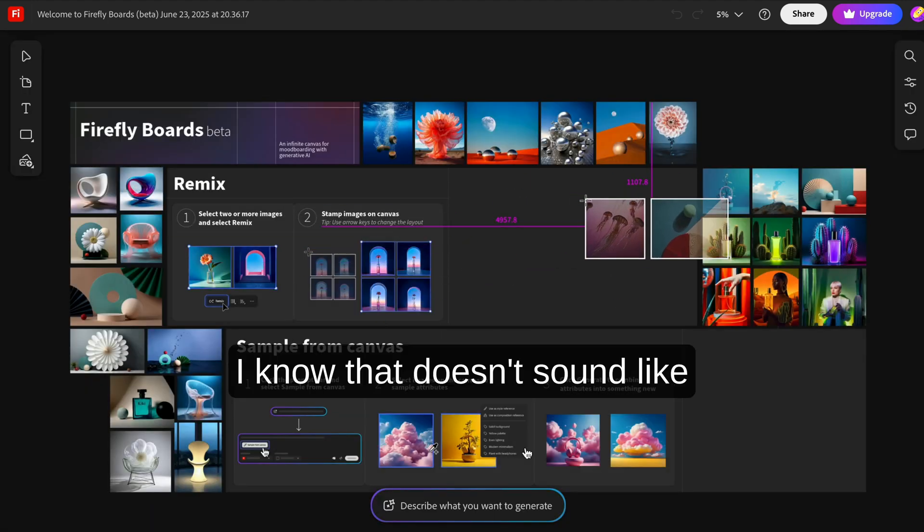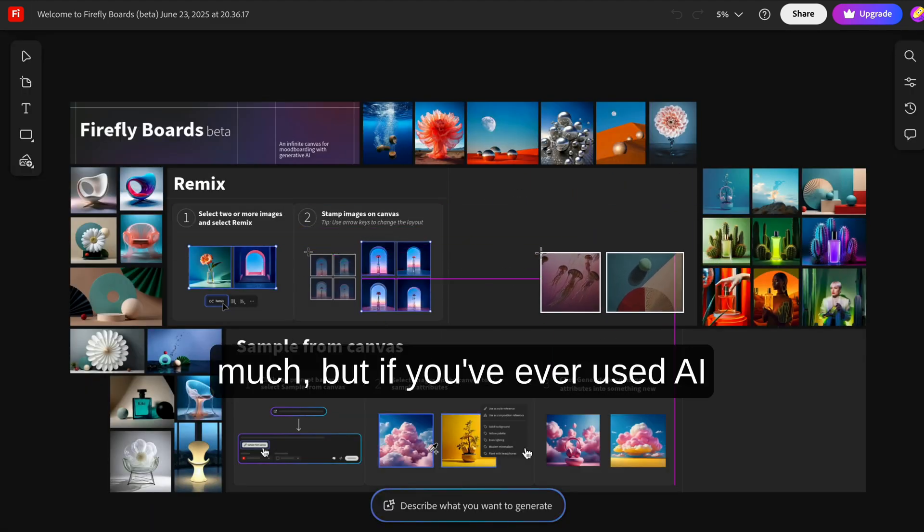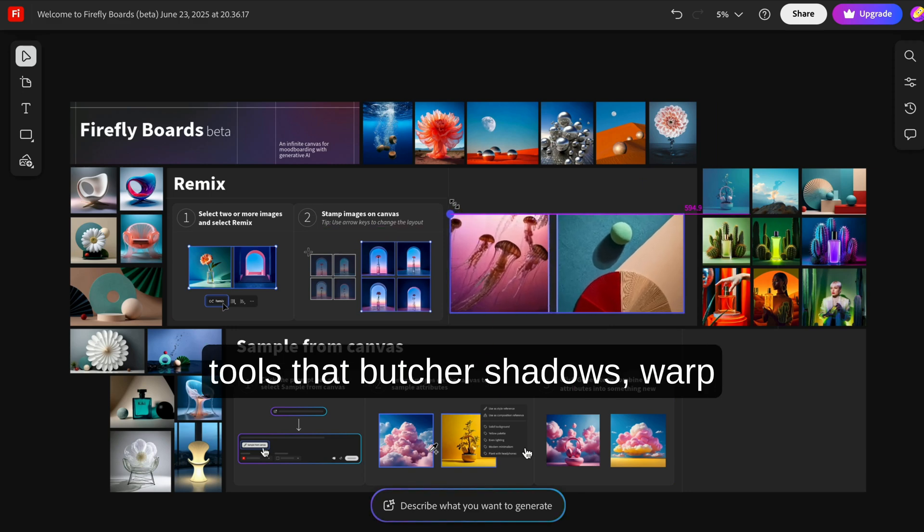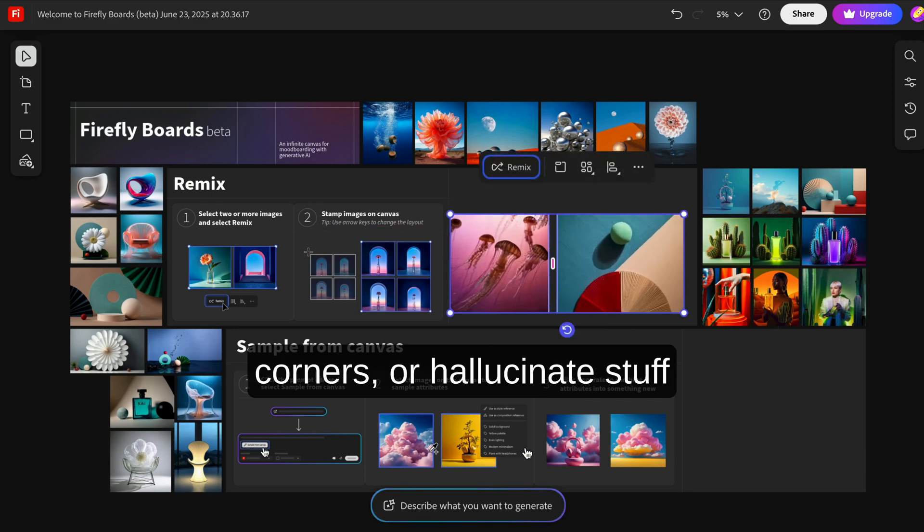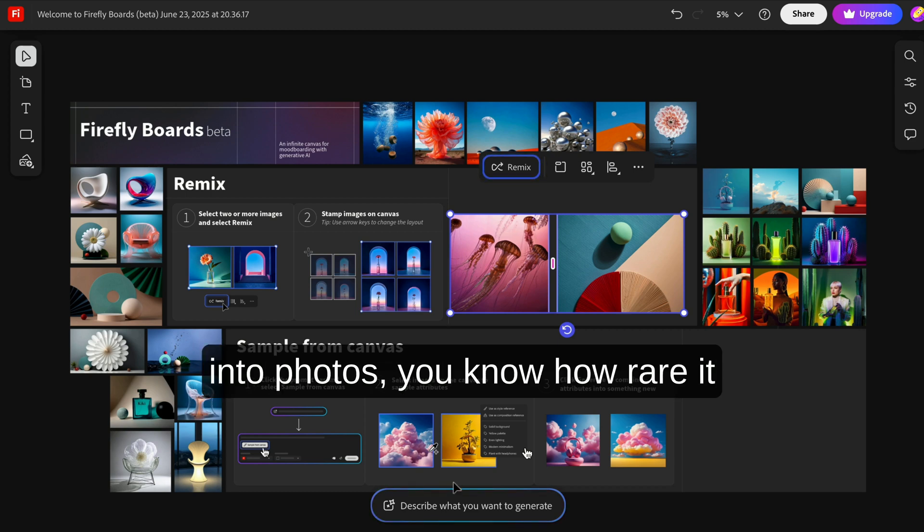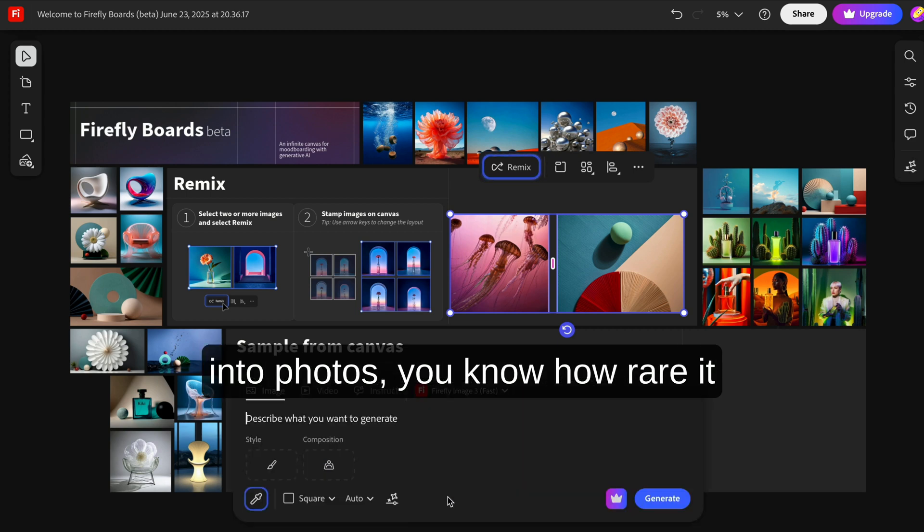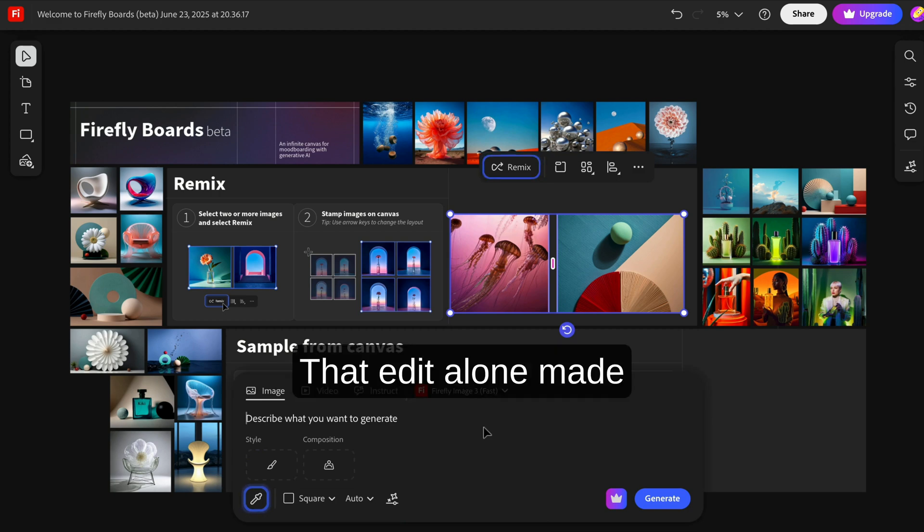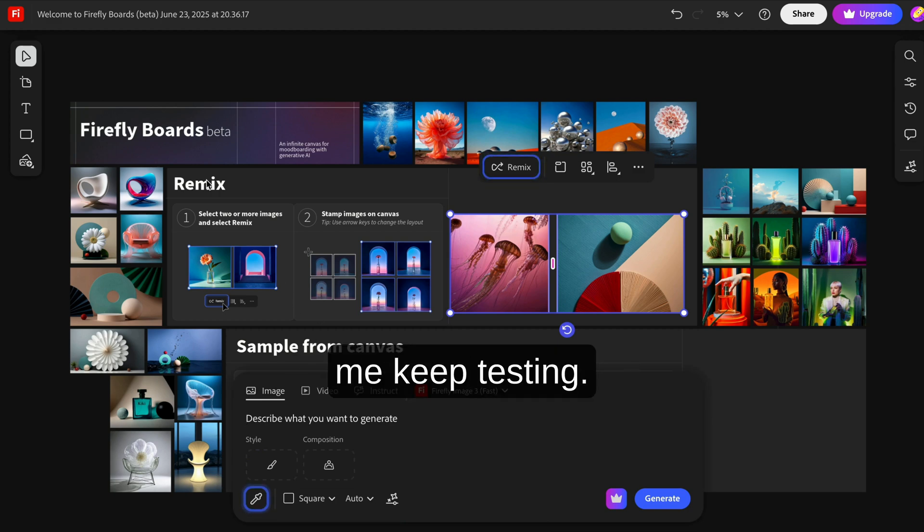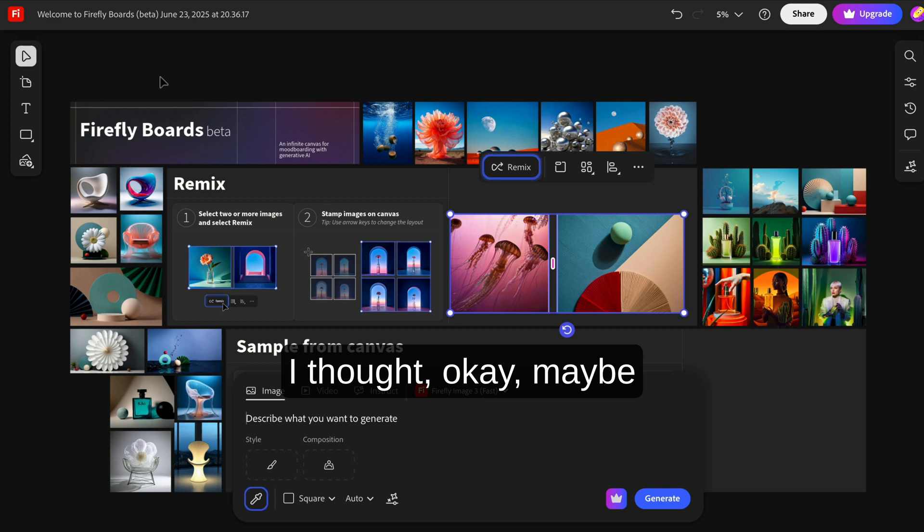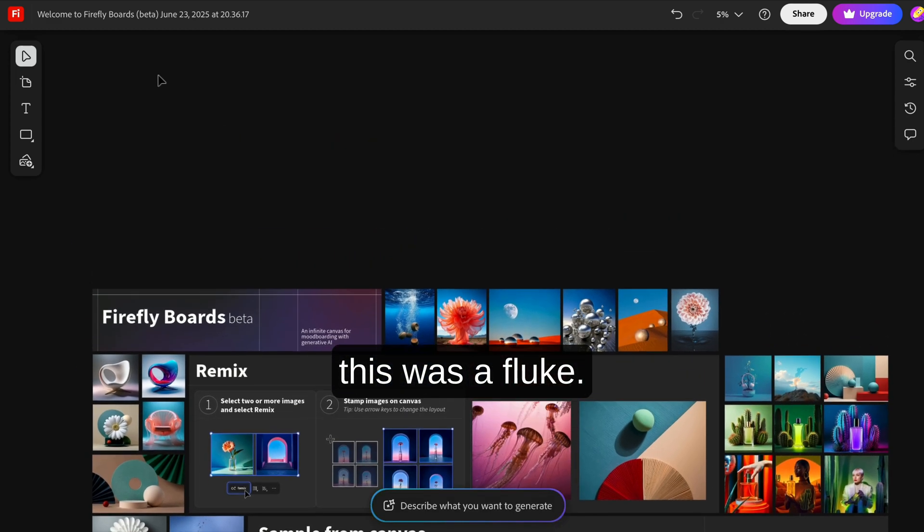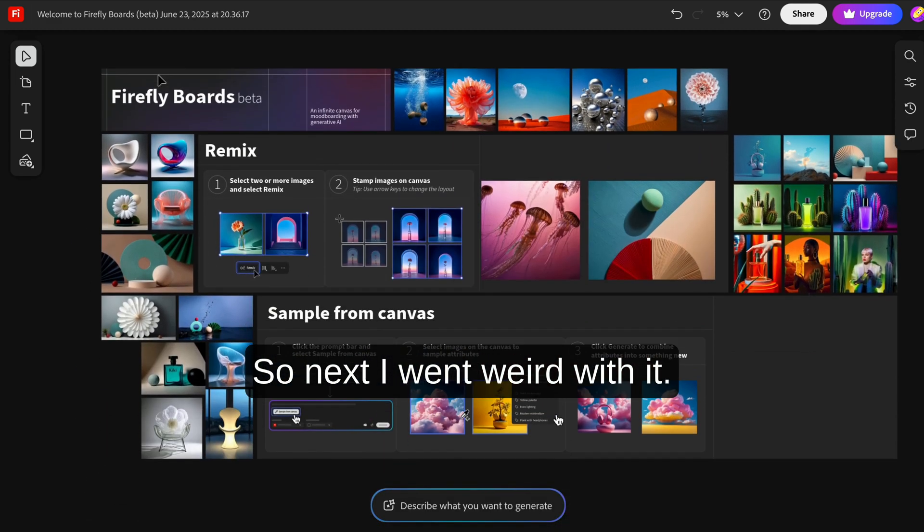I know that doesn't sound like much, but if you've ever used AI tools that butcher shadows, warp corners, or hallucinate stuff into photos, you know how rare it is to get something that looks natural. That edit alone made me keep testing. I thought, okay, maybe this was a fluke.